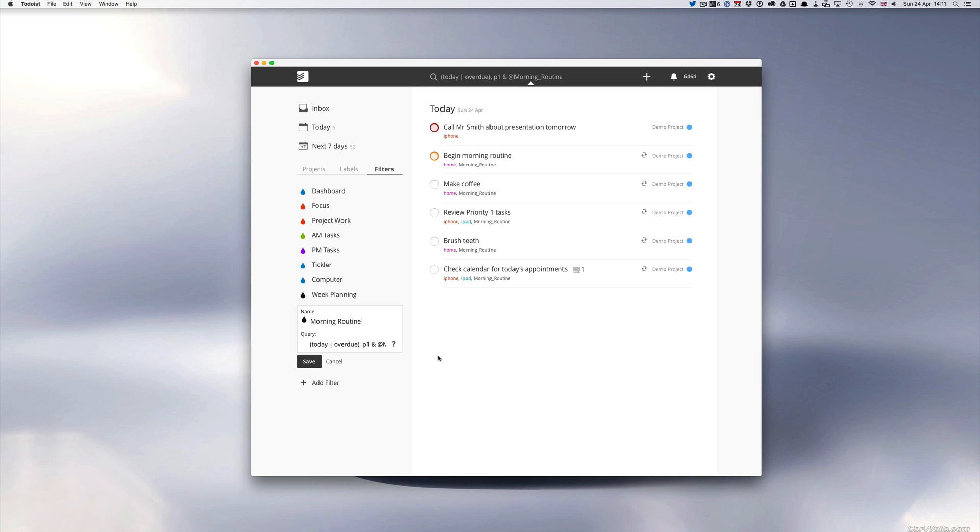Of course you can set this up for any system that you want but this is just my way of doing it. You need to check which label you call it.